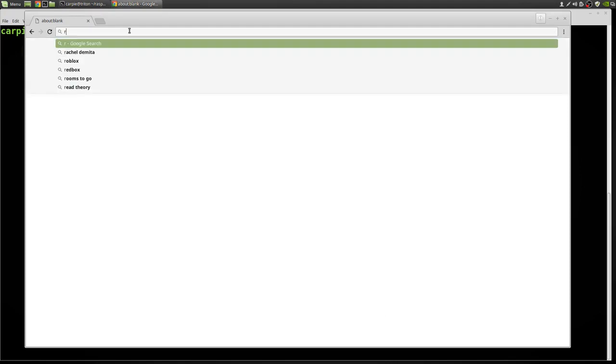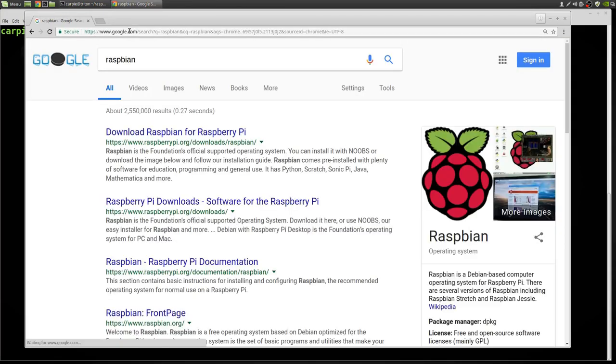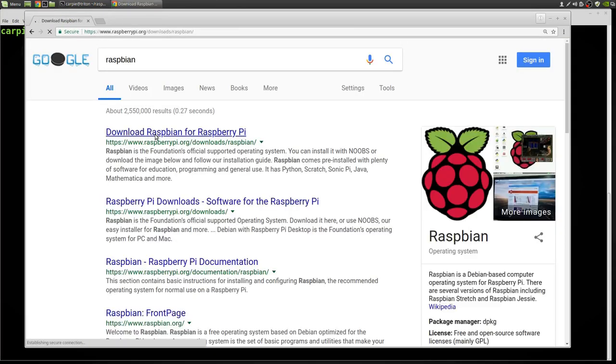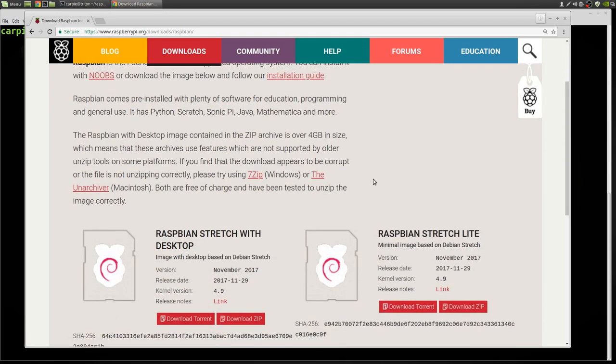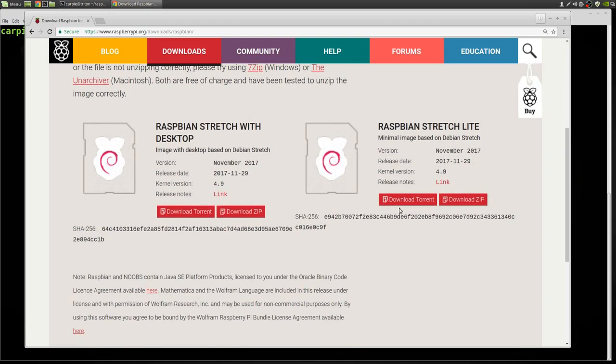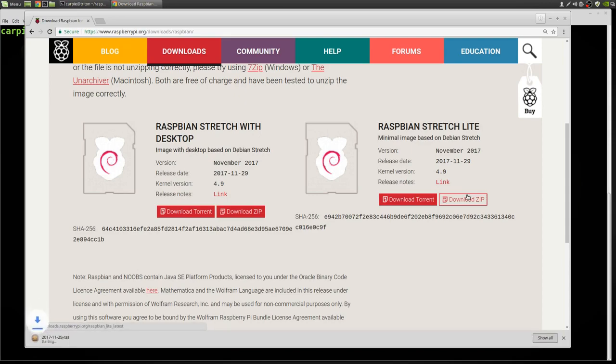First thing, I want to go get Raspbian. I'm going to use Raspbian Stretch Lite because I intend for this to be headless so I don't need any of the UI stuff. We'll wait for that to download.